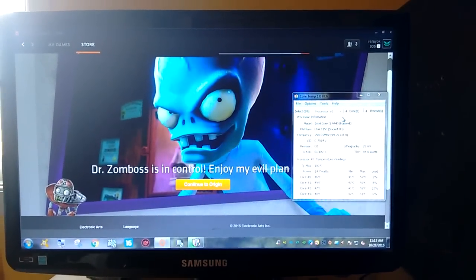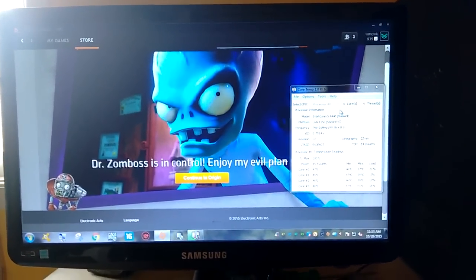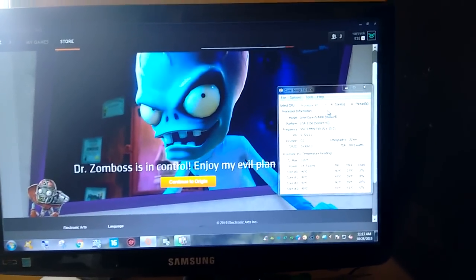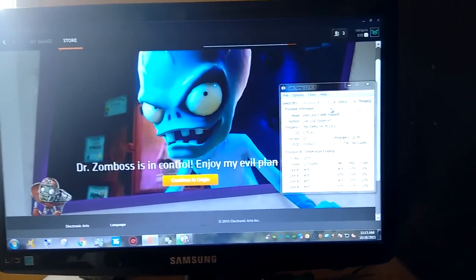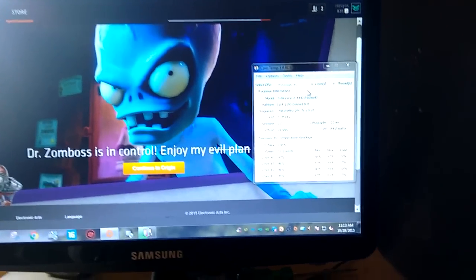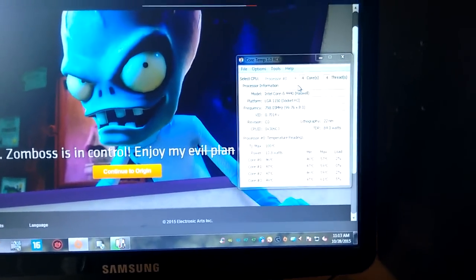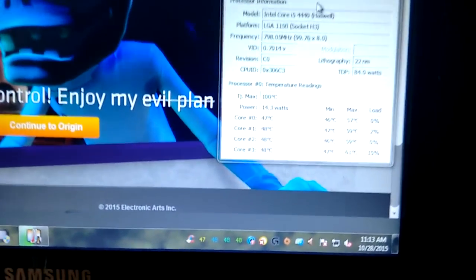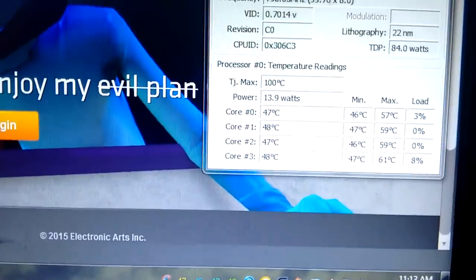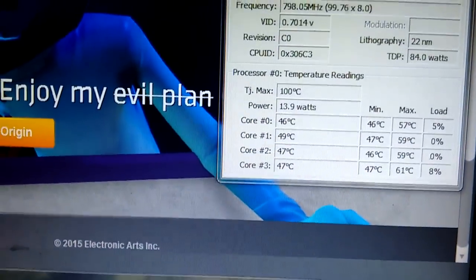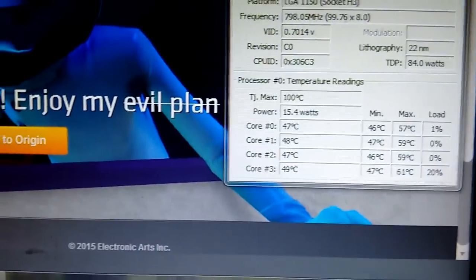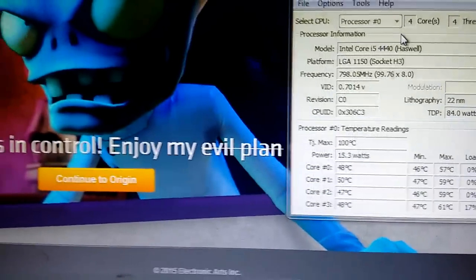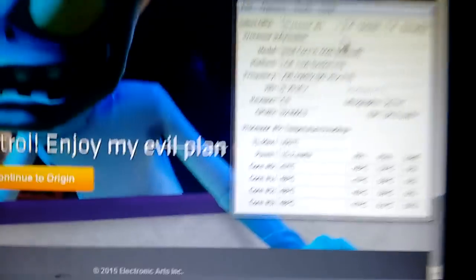I use an i5-4440 processor with 8GB of RAM and a GTX 960 from ASUS. In idle state, my temperature is about 47 to 49 degrees Celsius, which is really bad because it should only be at this temperature when you're gaming.